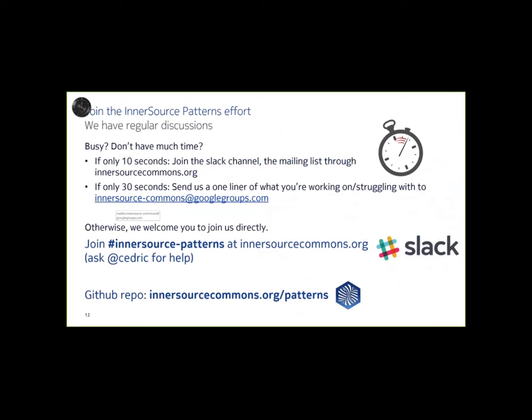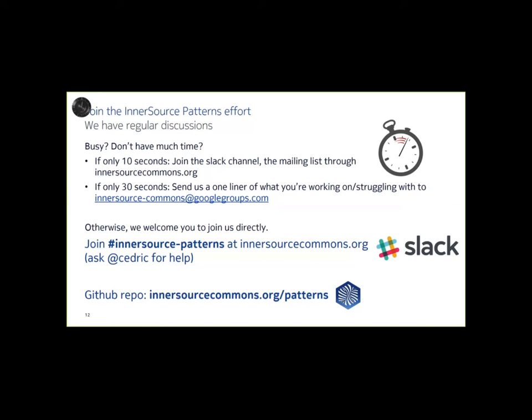And we want to encourage you to join our Intersource Patterns community. If you are, you know, really busy and only have 10 seconds, you can just join the Slack channel and the mailing list. If you have 30 seconds, you know, send us a one-liner of what you're working on within Intersource and your problems. It can help guide us. And otherwise, you know, we encourage you to join us directly. Join the Intersource Patterns Slack channel. You can ask Cedric Williams at Cedric. Send a direct message to him on the Slack channel and he'll add you to that. We meet on a biweekly basis. We have fascinating discussions about Intersource problems. We break them up into their constituent parts and analyze them and review them. And I know we've been learning a lot about Intersource just through that. So I strongly encourage you to take a look and do that.